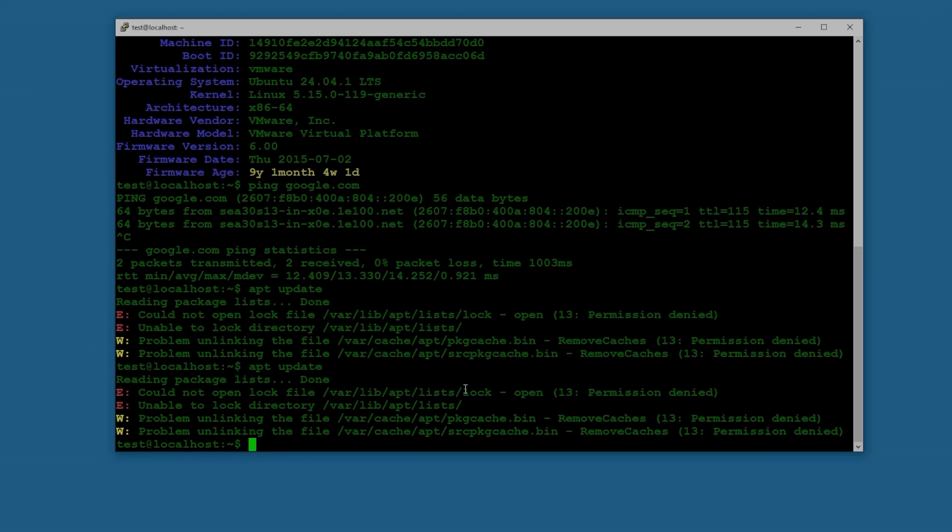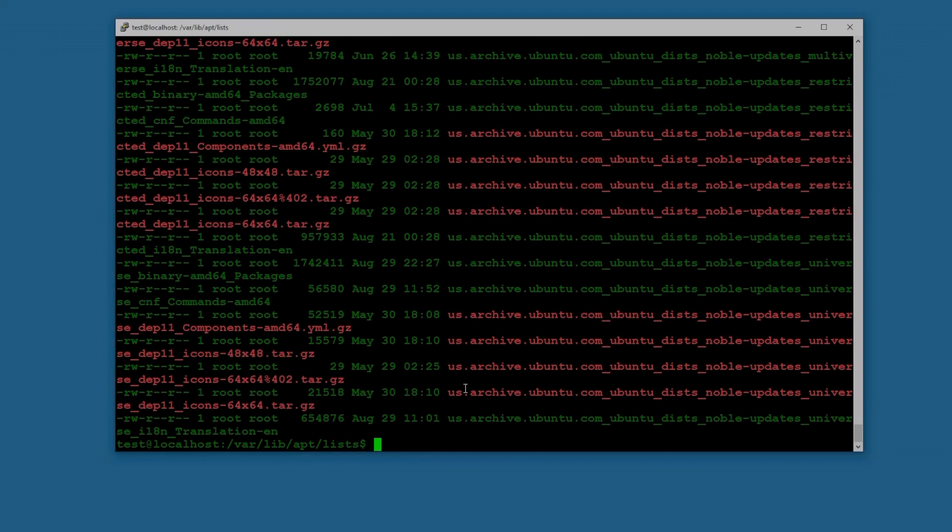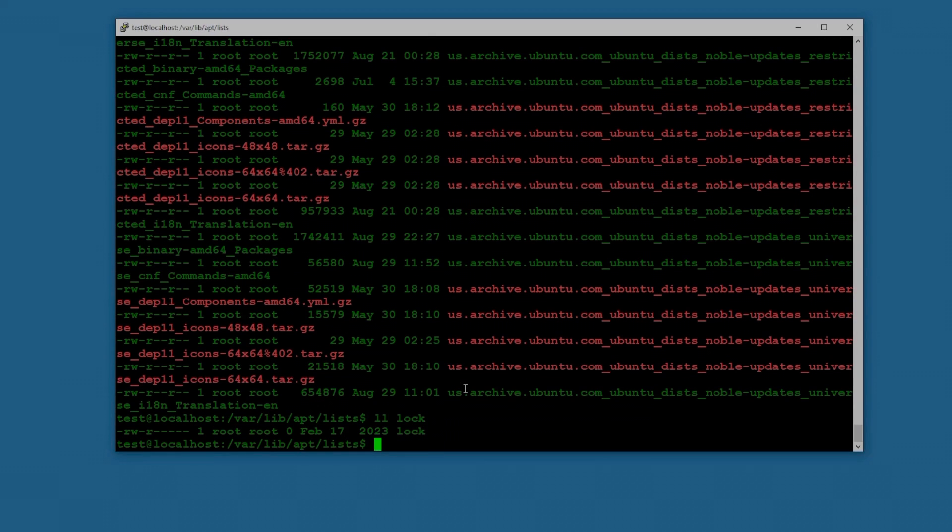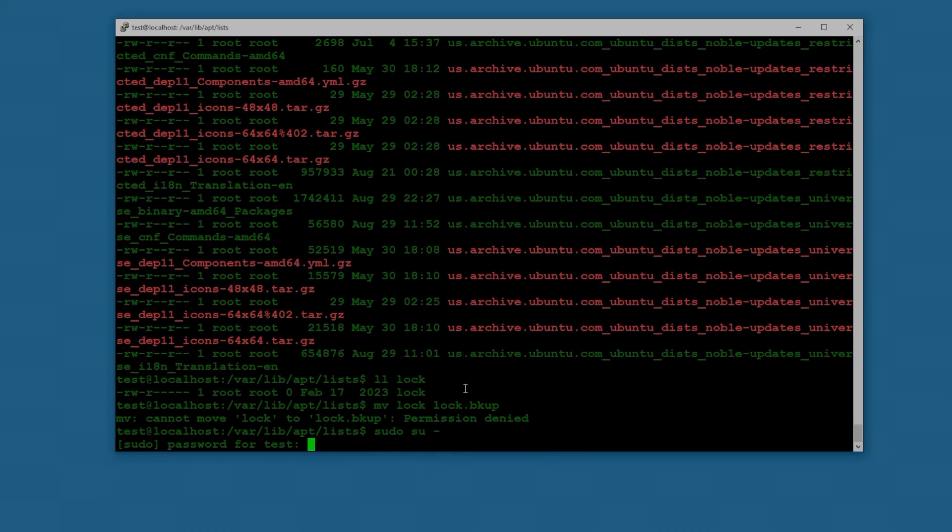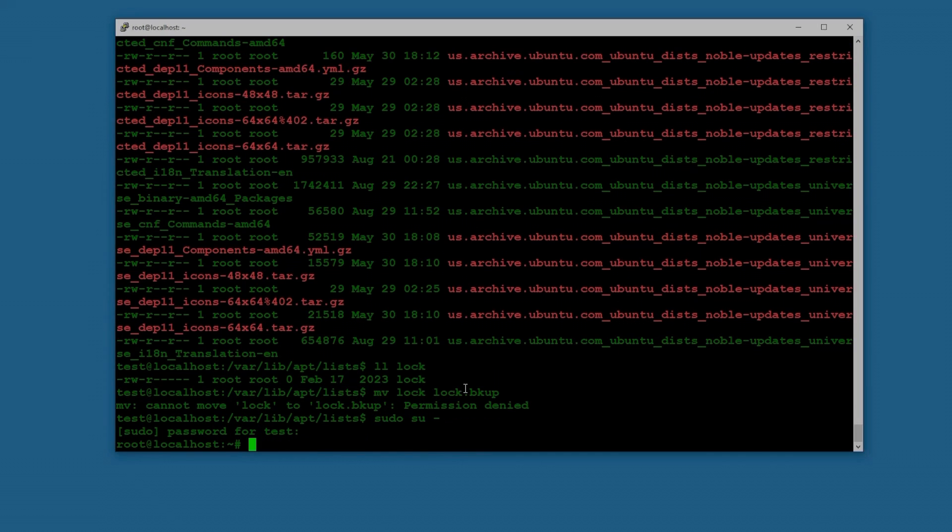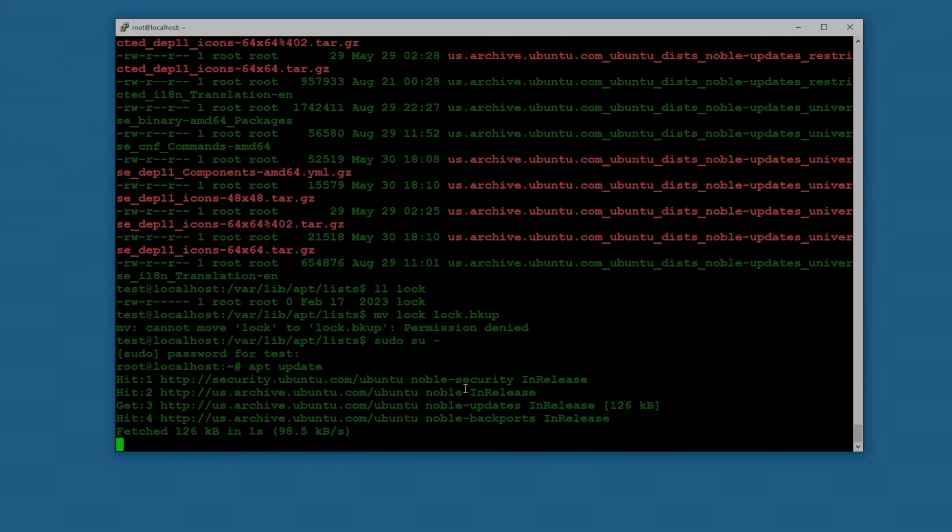apt update - so it's this file which is locking in /var/lib/apt or cache. So cd /var/lib/apt/lists, okay. So let's move this to lock.backup. Permission denied, okay, sudo. Oh maybe that was the issue because I was trying to update without sudo. So let's try apt update with the root. Okay, there you go, now I can update this.